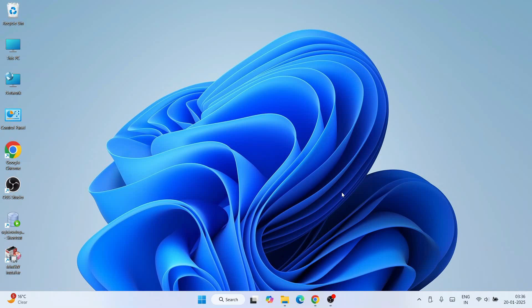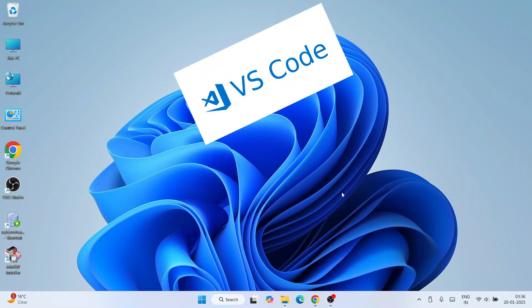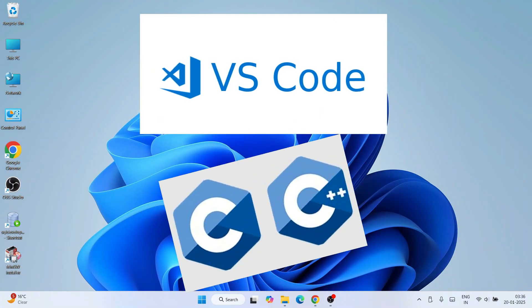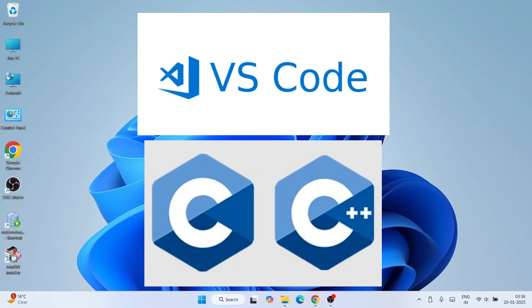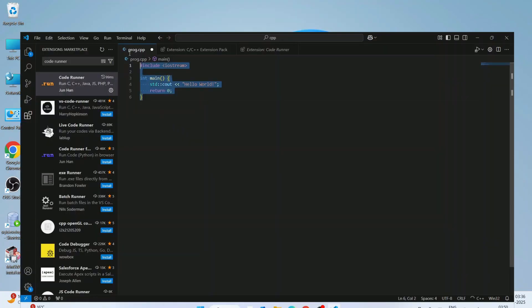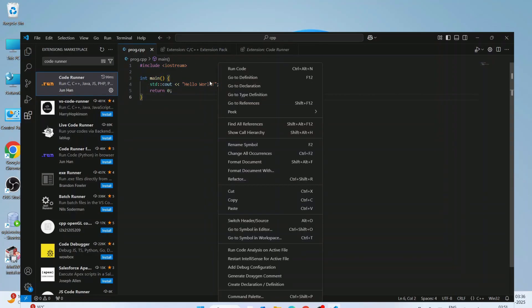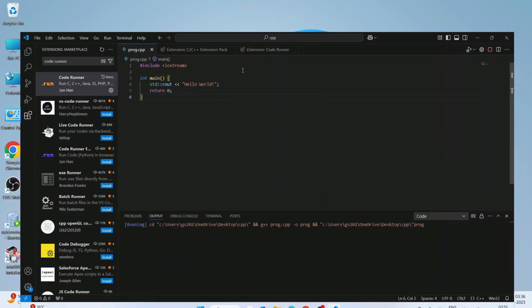Hello everyone, welcome to Geeky Scrape. Today I am going to show you how to use Visual Studio Code for C and C++ programming. I'm going to show you how to write a Hello World C++ program and how to run that within Visual Studio Code, so do watch the video till the end — you'll be learning a lot of new things.